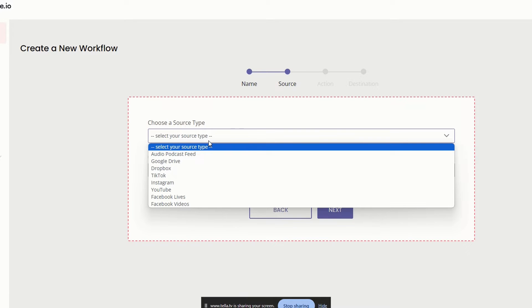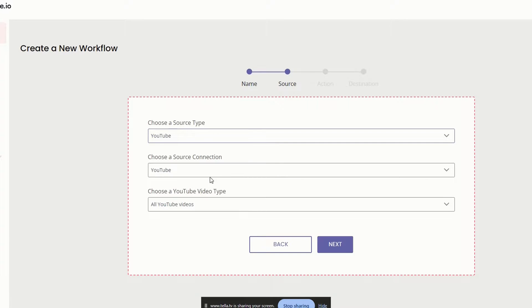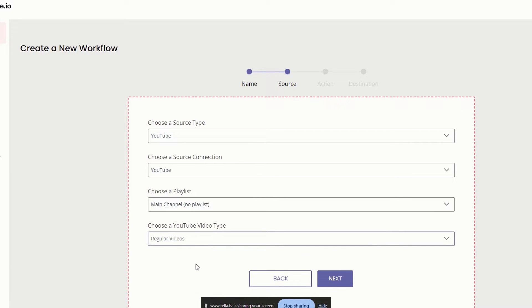Now we want to choose the source, which we said was YouTube. For this example, like I said, we're doing regular long form videos. So I'm just going to click on regular videos and we'll do next.